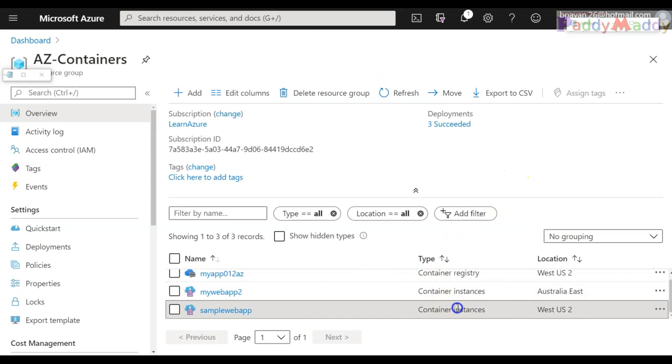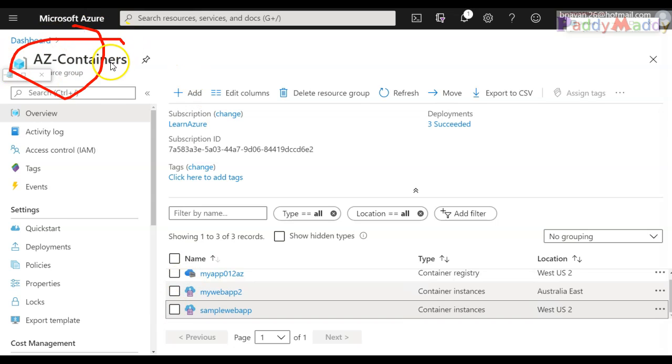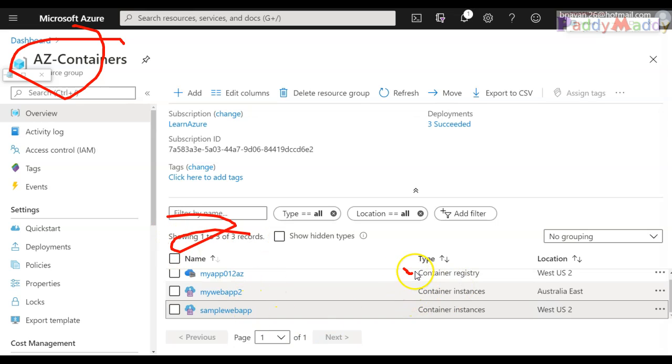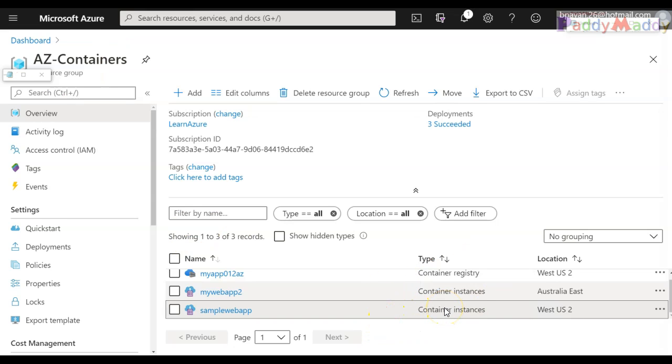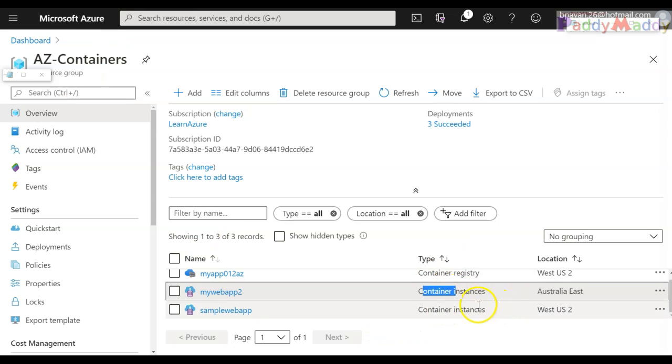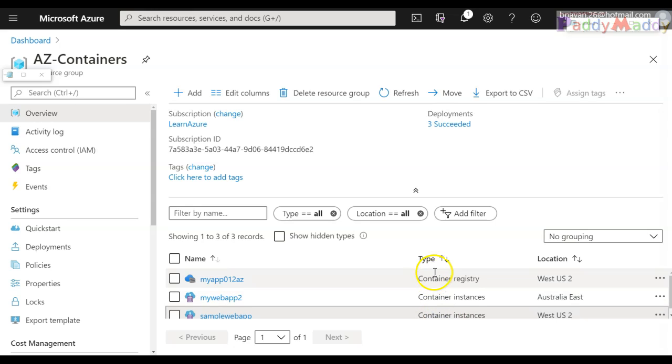From my Azure portal, you can see here within my Azure container resource group called az-containers, I have three different objects here. One is the container registry and two of them are container instances. So I have total three different resources within this specific one.